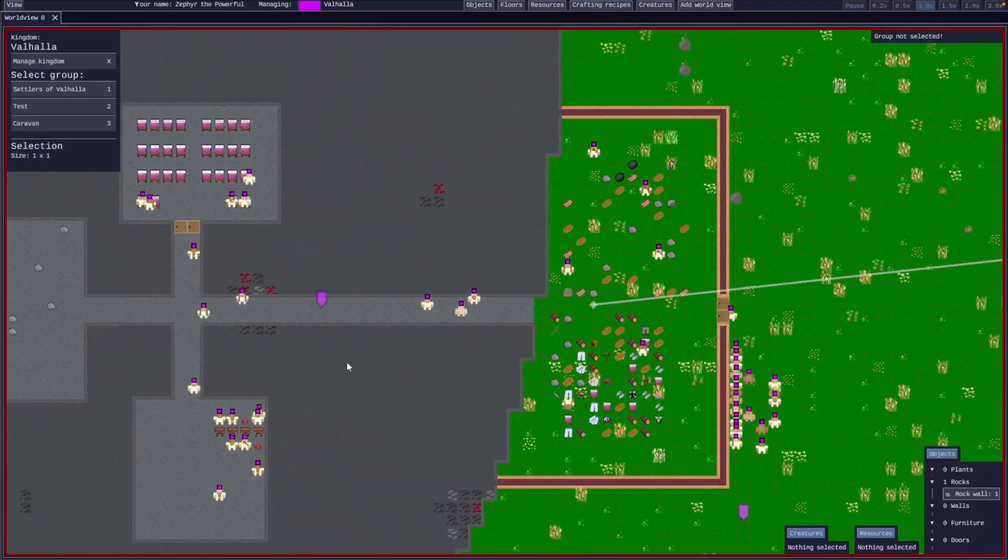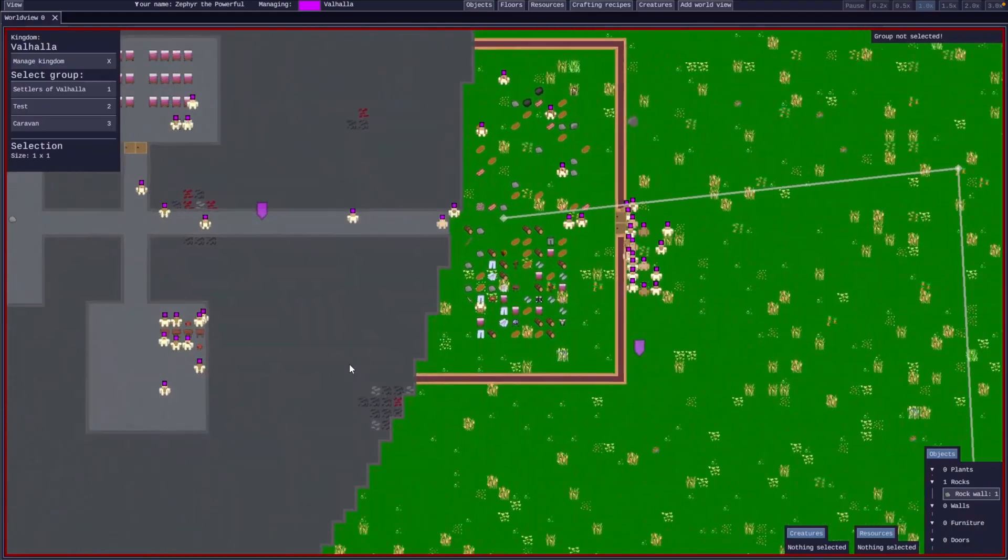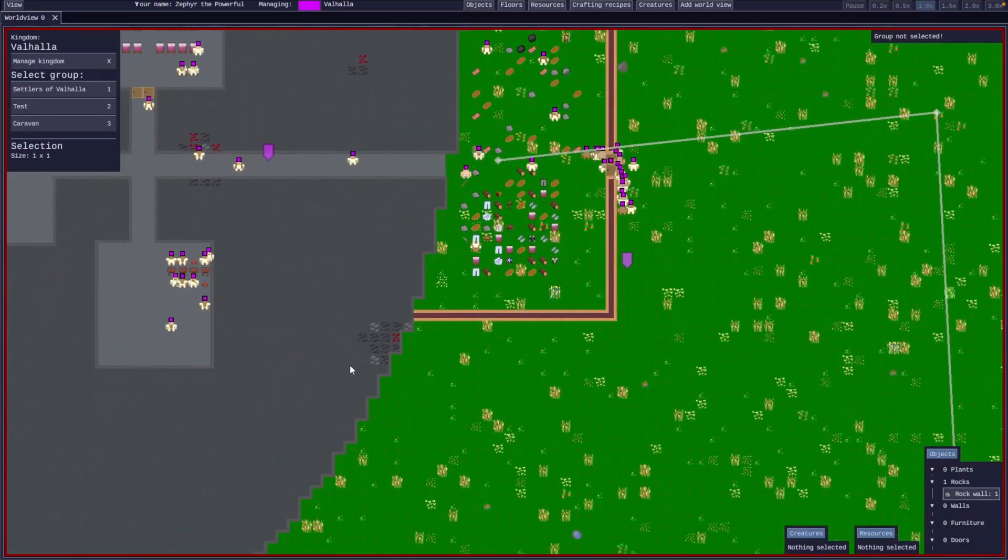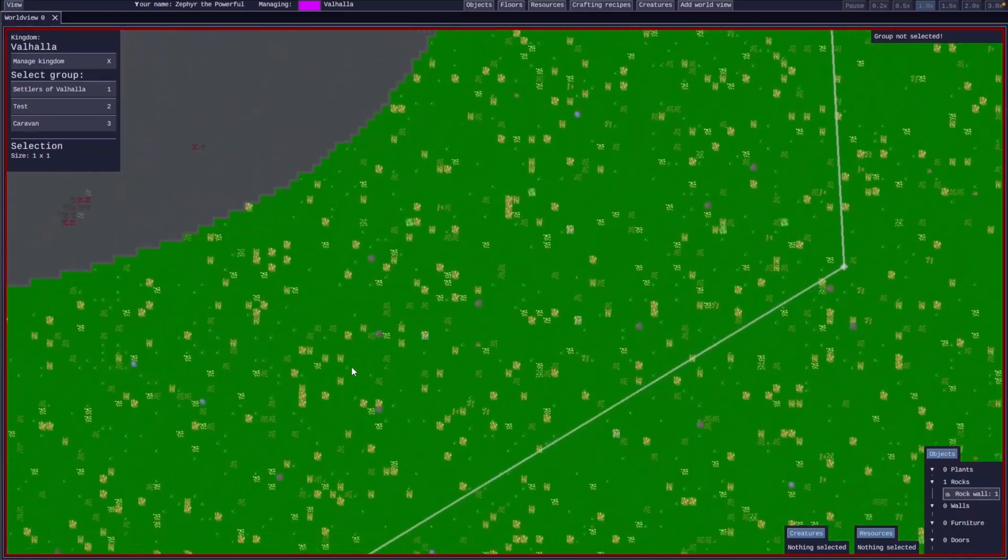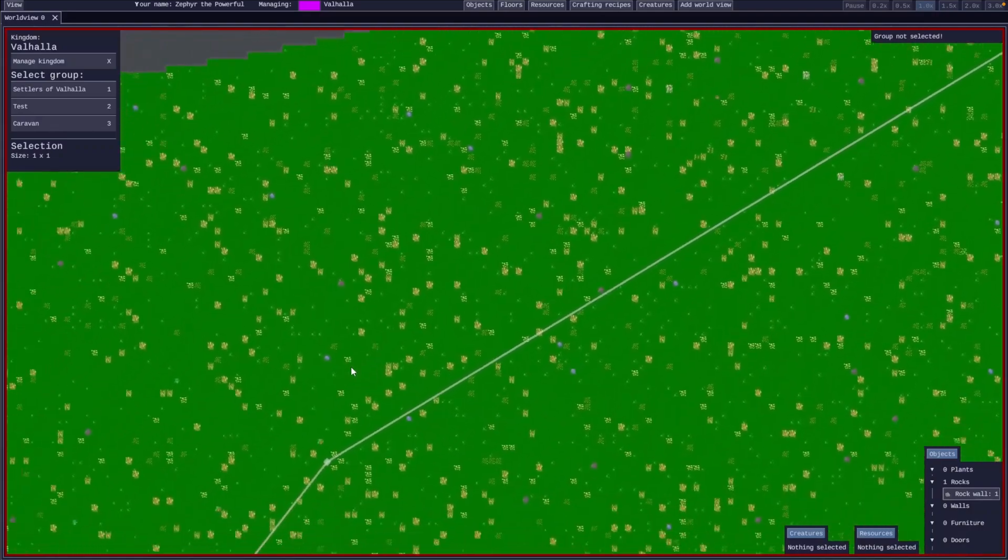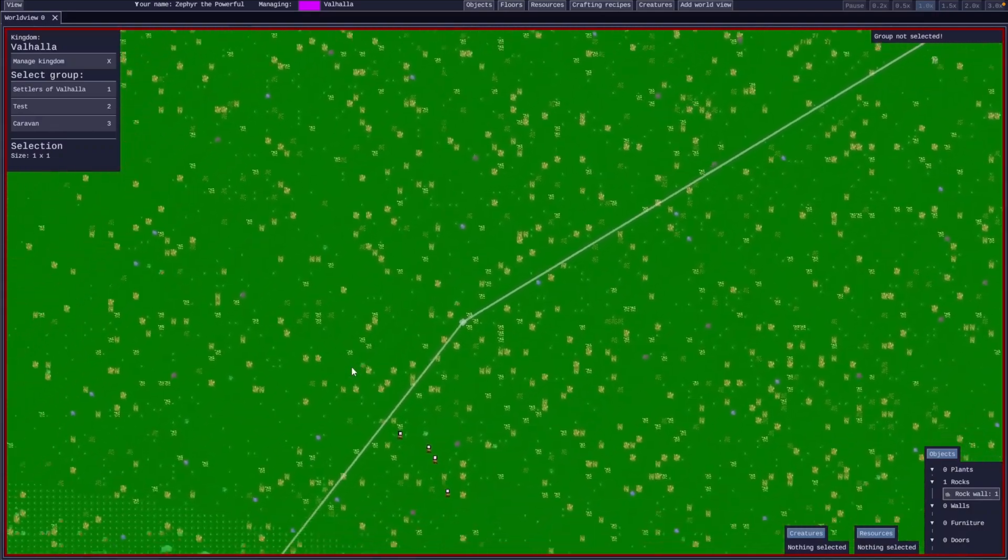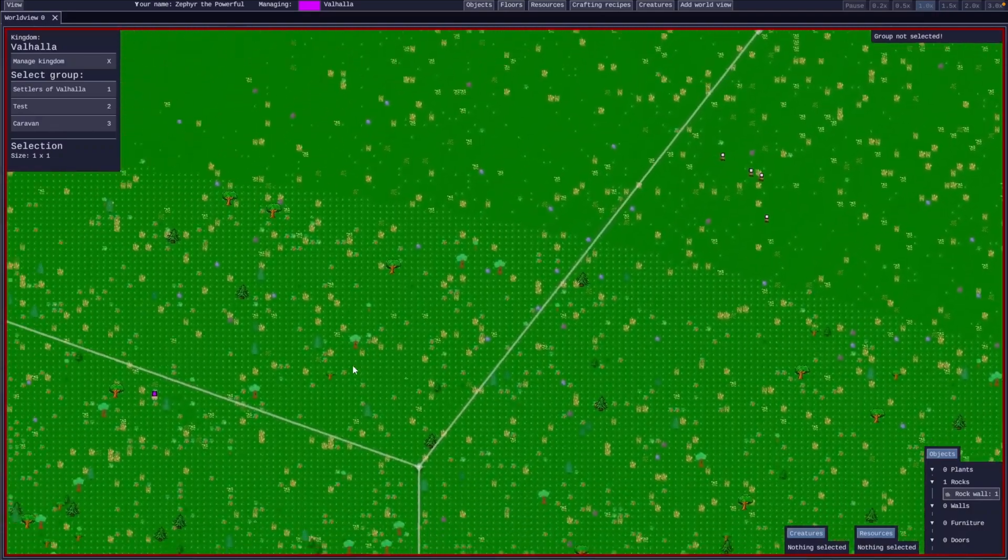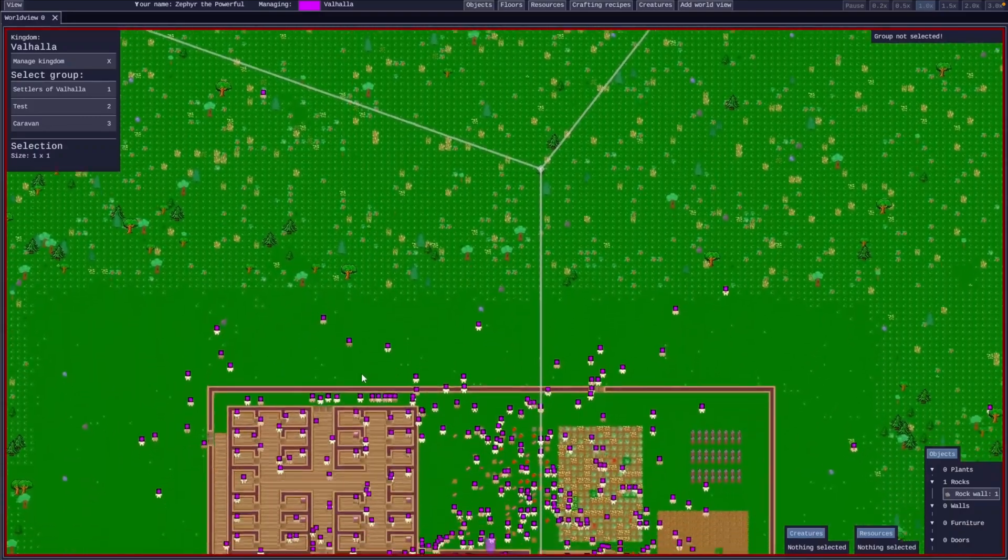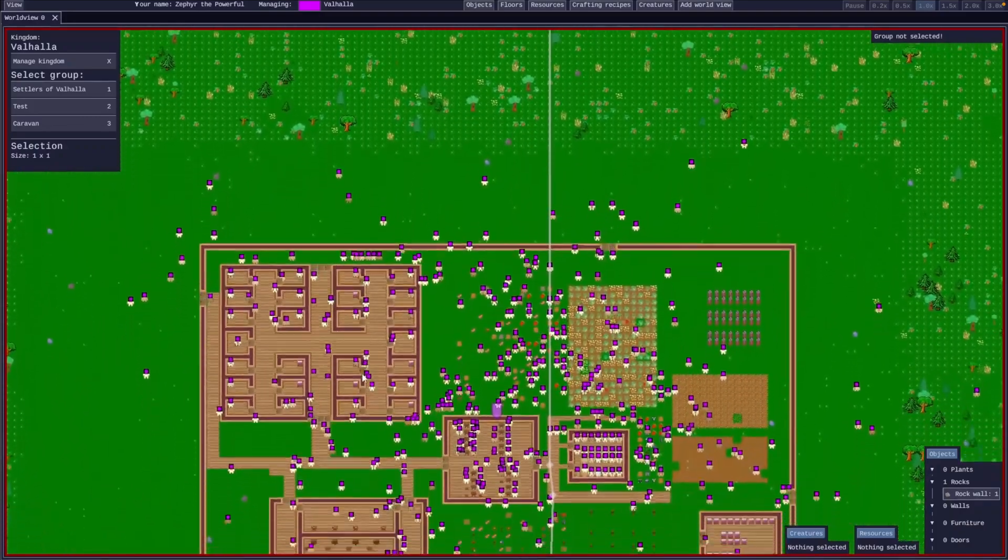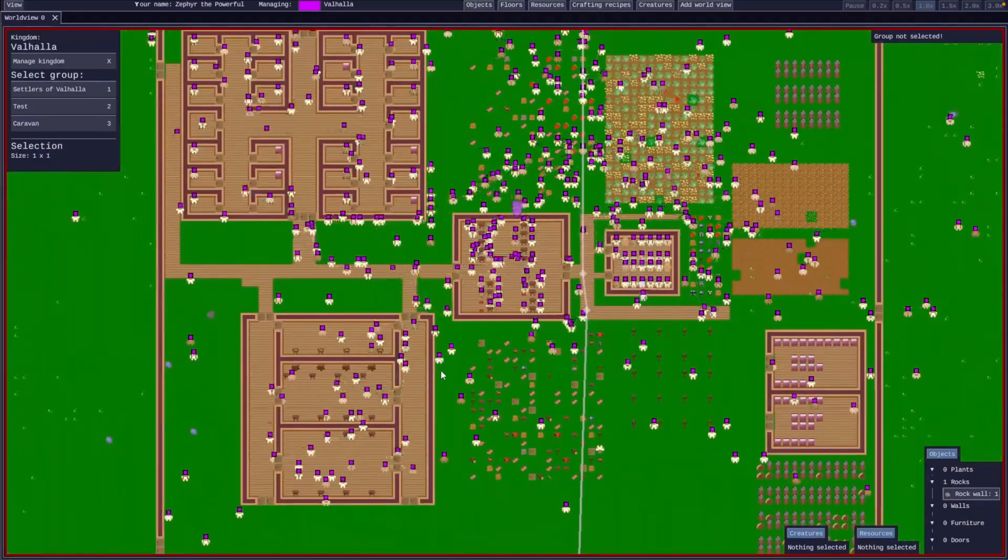And this is Settletopia, which is a multiplayer open world settlement slash kingdom building game. This has a quite long, maybe about two minute video over on YouTube that shows off some of the graphics, some of the behaviors, and some of the things you can do in the game.